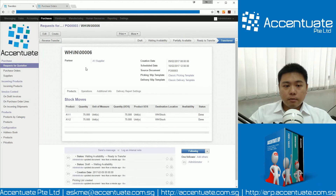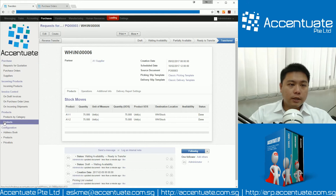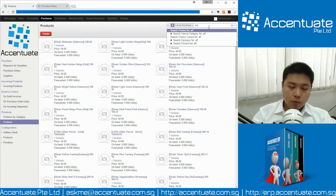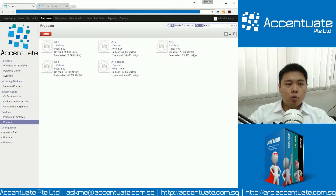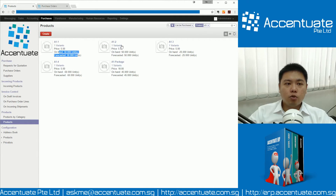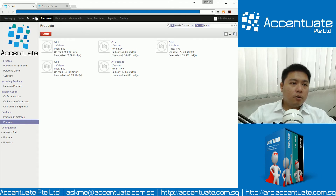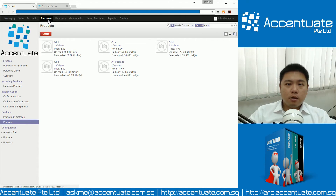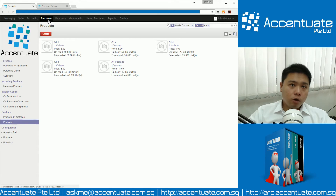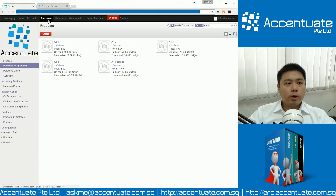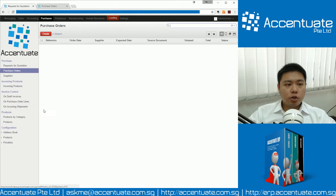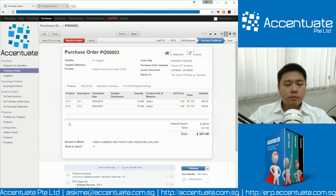Once we are done, the item is transferred into the warehouse. If we go to Products and type A1-dash, you will see that because we ordered for product A1-1 and A1-2, now we have got a quantity of 50 on hand. The purchase is not complete yet because we are still pending invoice receiving from the vendor. So we go back to Purchases, click on Purchase Order, and click on Receive Invoice.